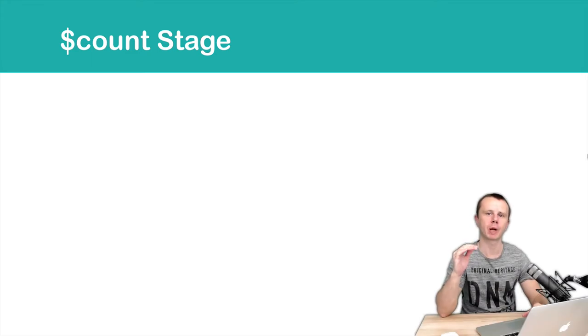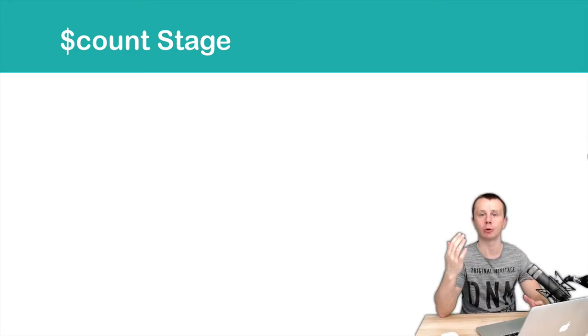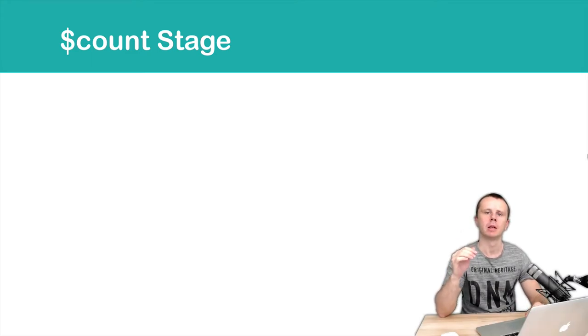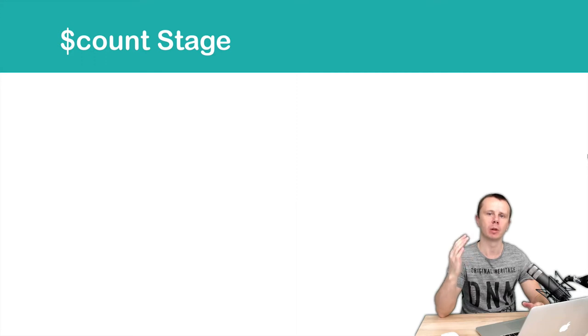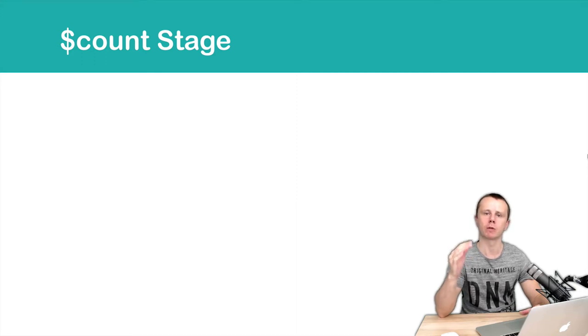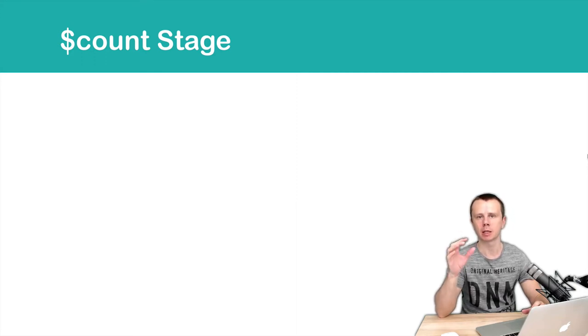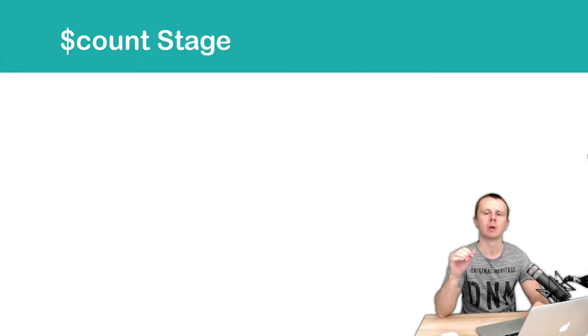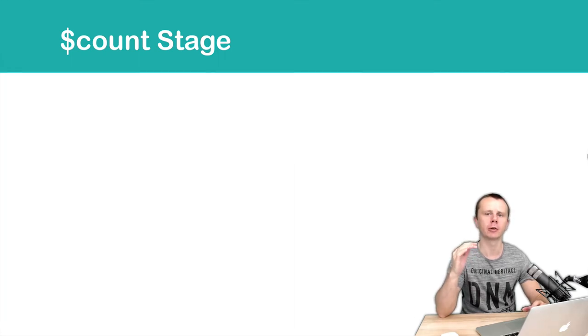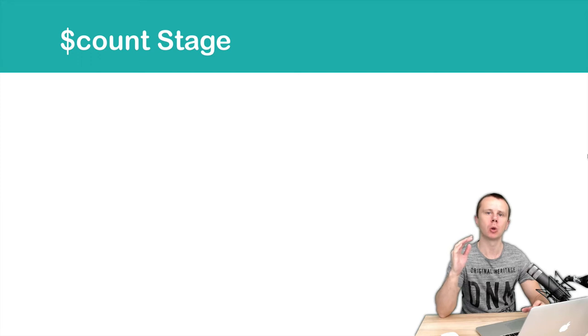The next stage operator we will talk about is count. This count operator is very simple and it counts the number of documents that it gets as an input. If there are several stages in the aggregation request, count is always the last one.